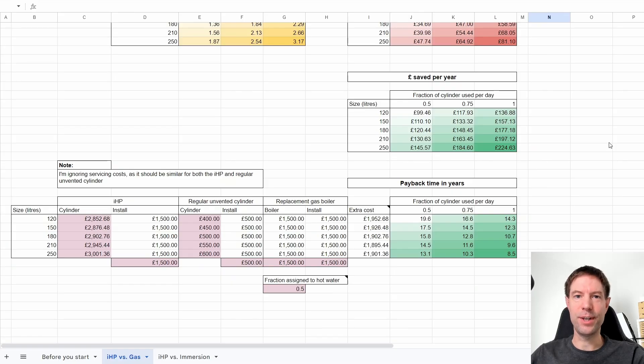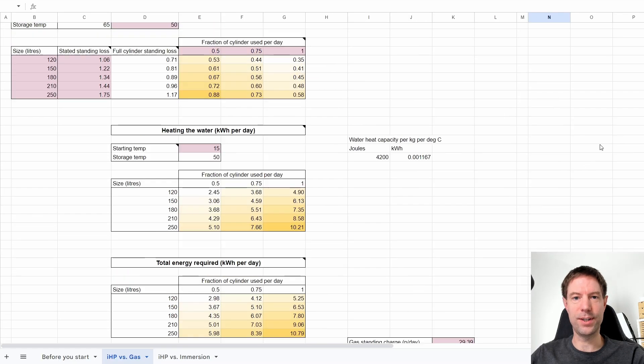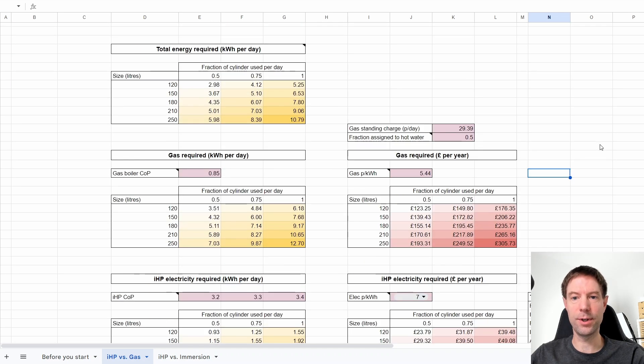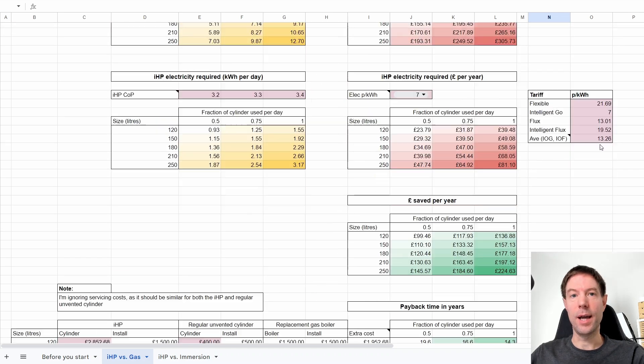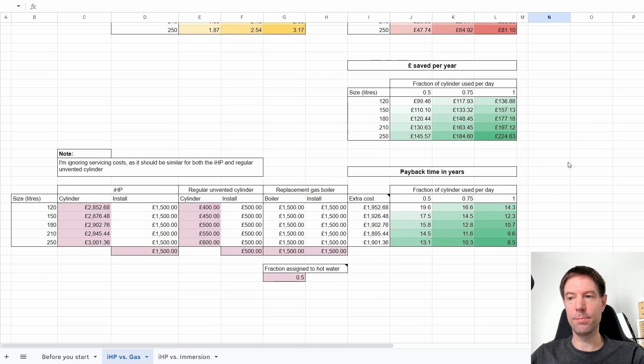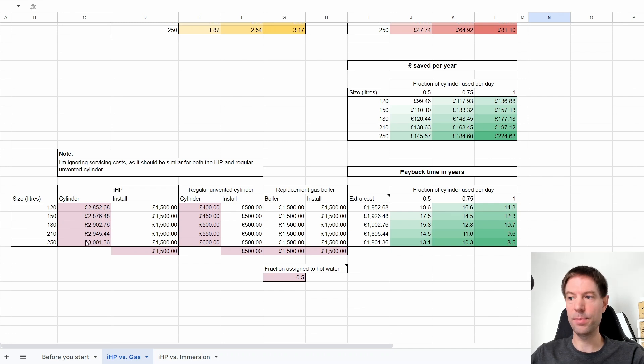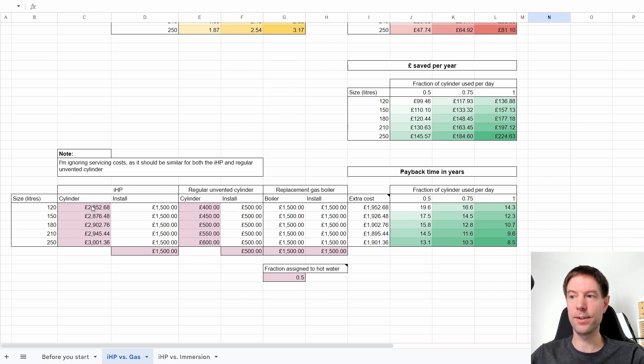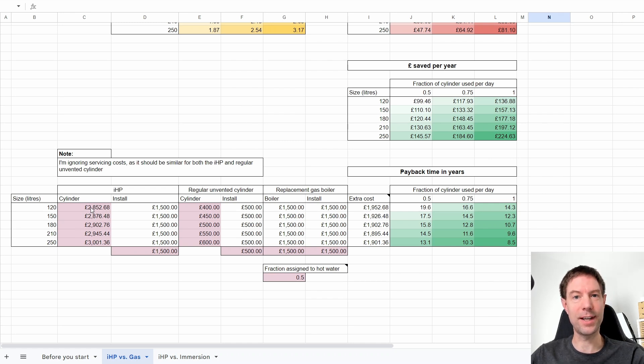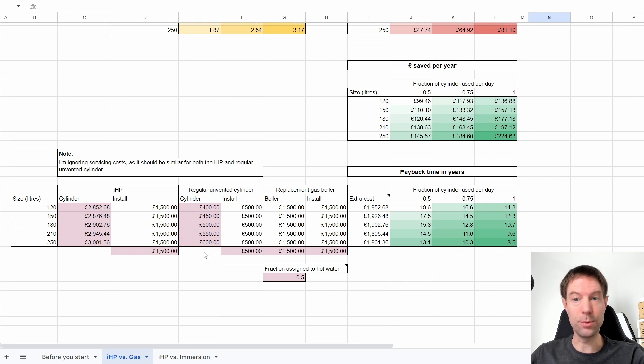This is the spreadsheet I created last week. It's got a load of stuff up here - I'm not going to go into all of that. I did all that in the last video. But down here I've added a couple of extra bits and bobs. Previously I had these columns for the IHP and the different size cylinders you can get. The current cost of the IHP, that's including VAT.